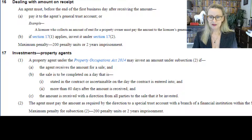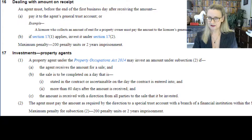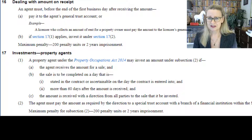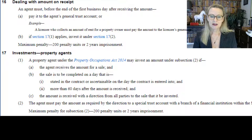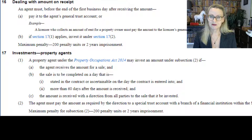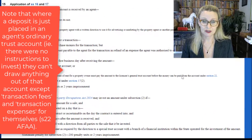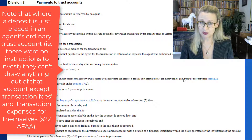Section 16 states that an agent must, before the end of the first business day after receiving the amount, pay it to the agent's general trust account, or if section 17 applies, go to section 17. Under section 17, a property agent may invest an amount if they receive it for a sale that is to be completed on a day more than 60 days after the amount is received. So you can't be paid a deposit as an agent when settlement is the next day and try to get one day's interest — you have to allow enough time for the investment to ripen, and even 60 days is fairly short.